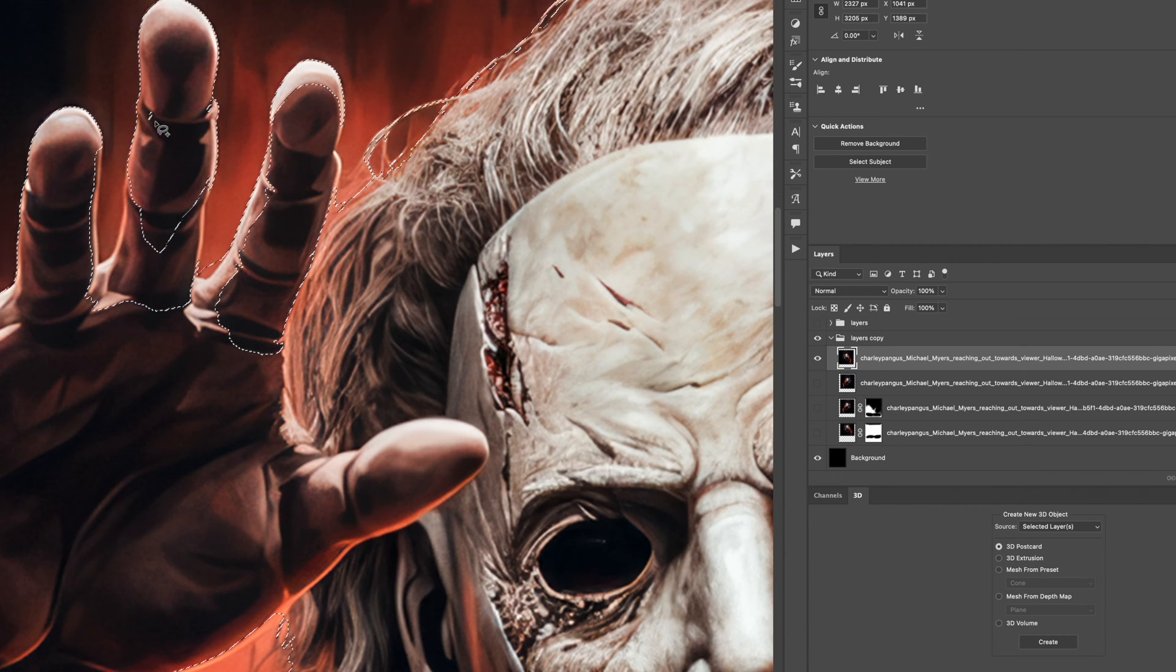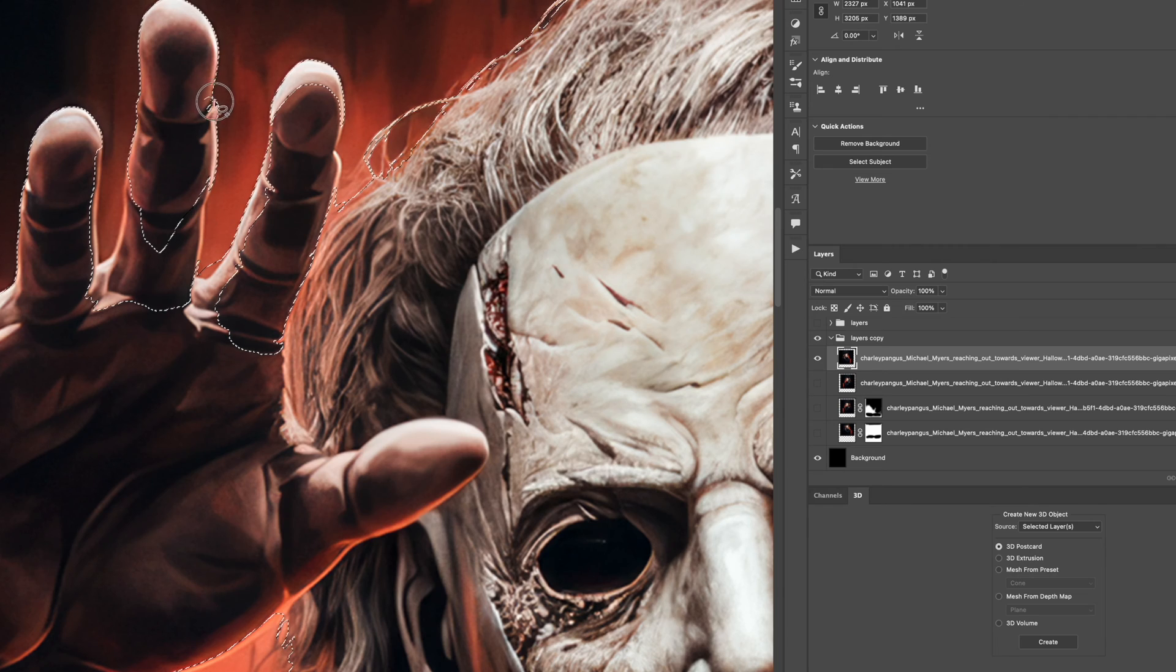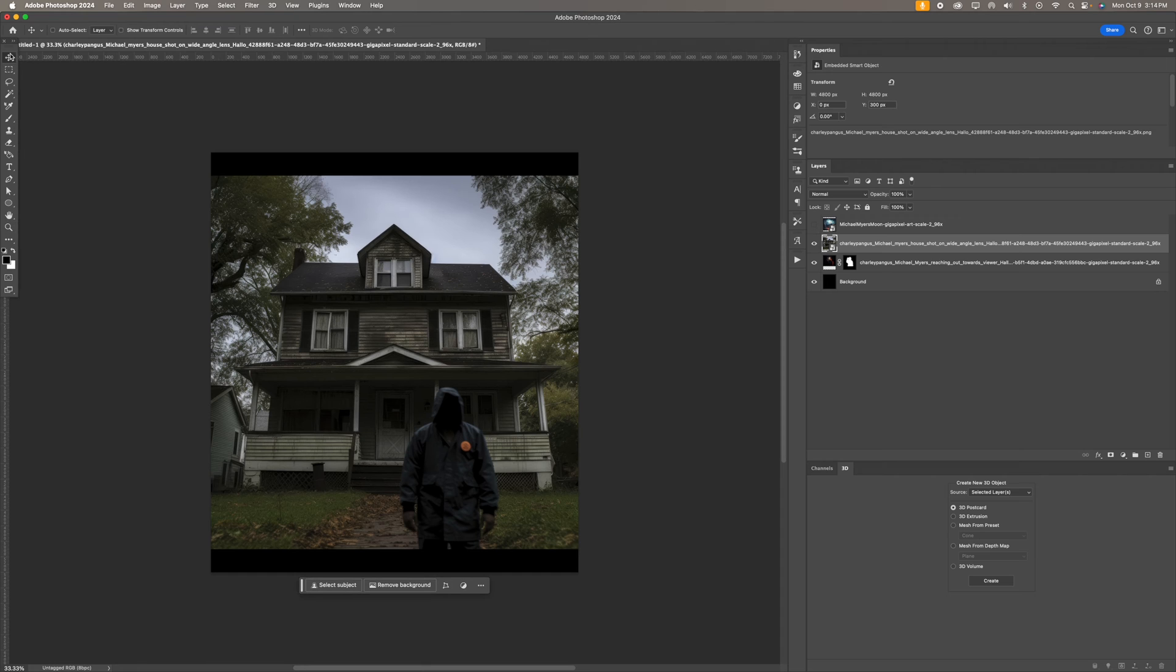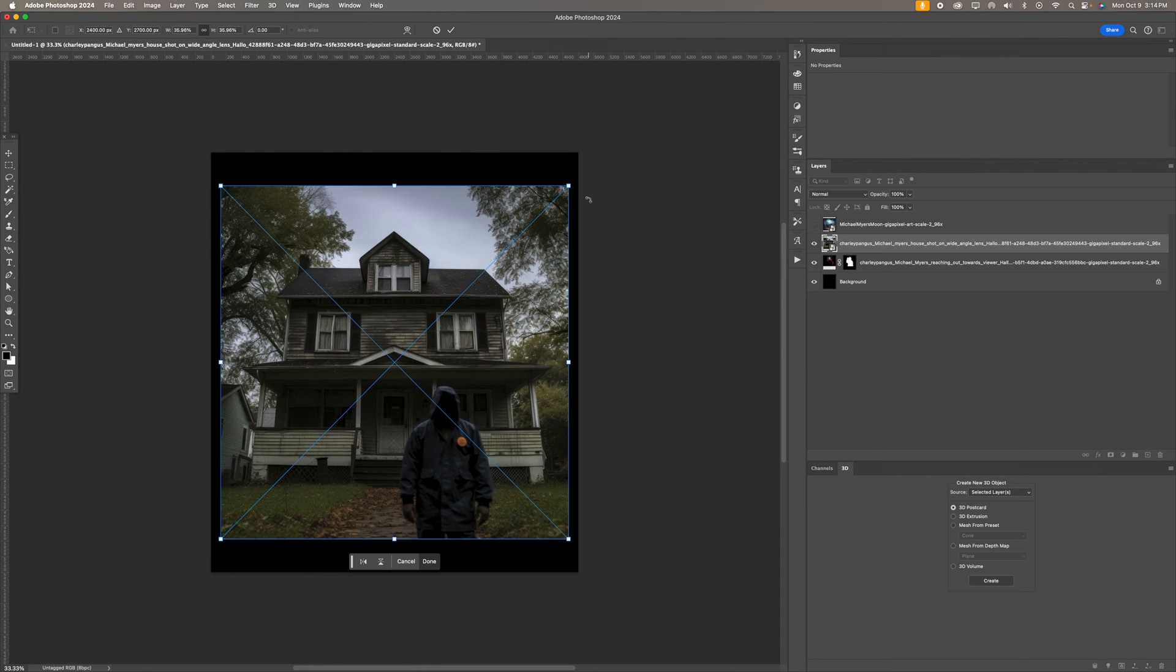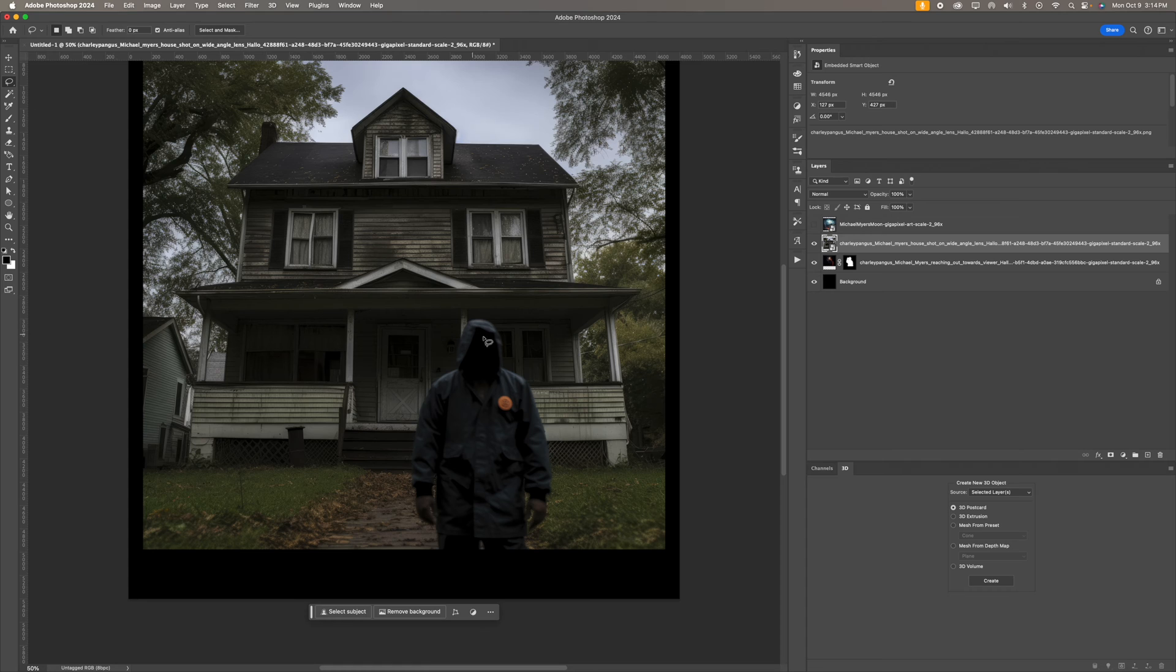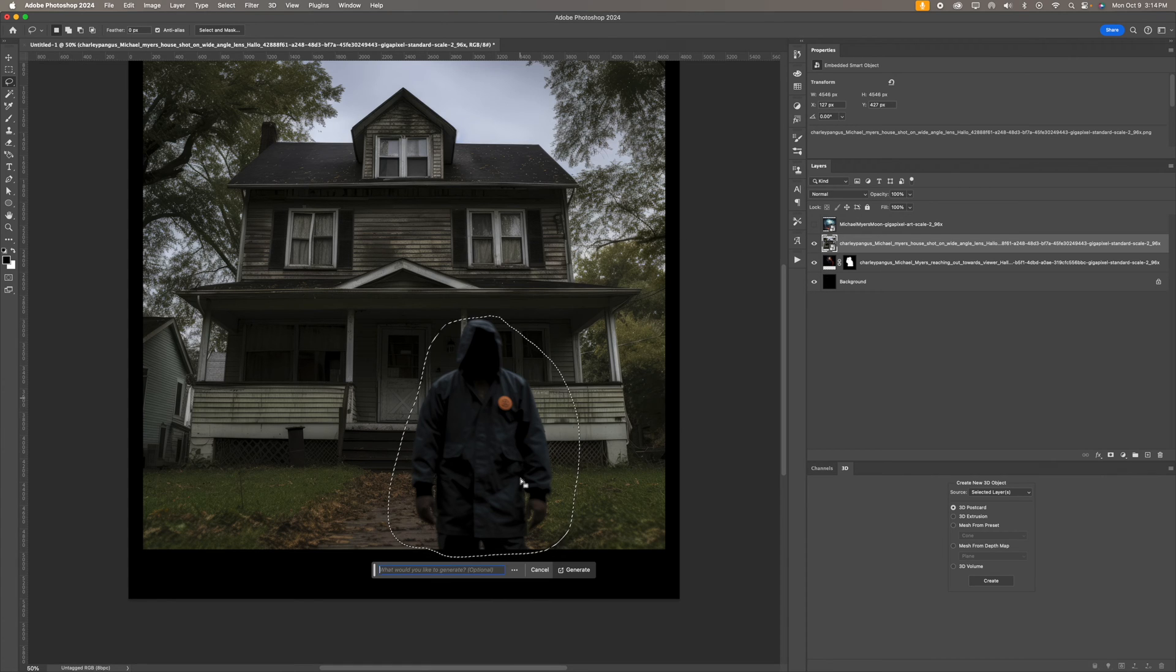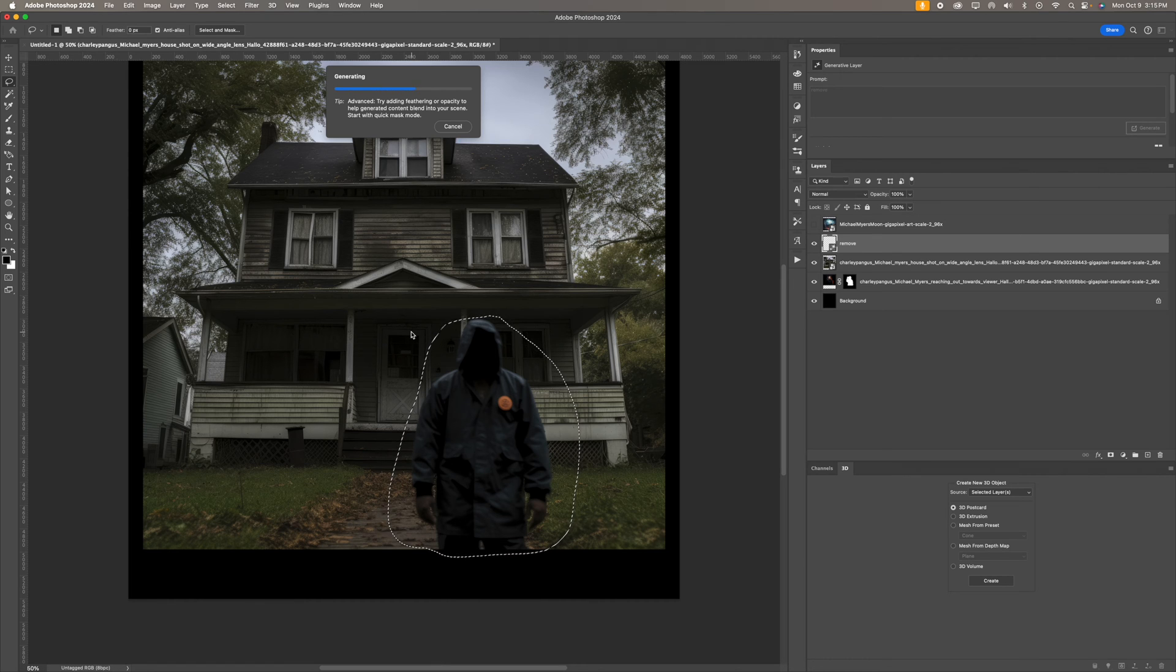Sometimes when you let that happen you can come up with some really nice things. Next I did use mid journey to render this house. It's not the exact Michael Myers house but it worked and I really liked the vibe of it. To remove the subject from the house I just used generative fill which is built into Photoshop now. It's pretty powerful and I think I just typed in remove or whatever and it worked beautifully.